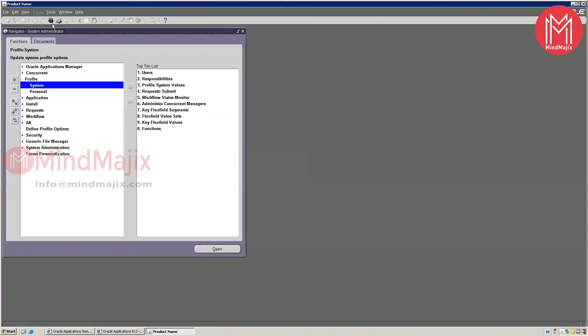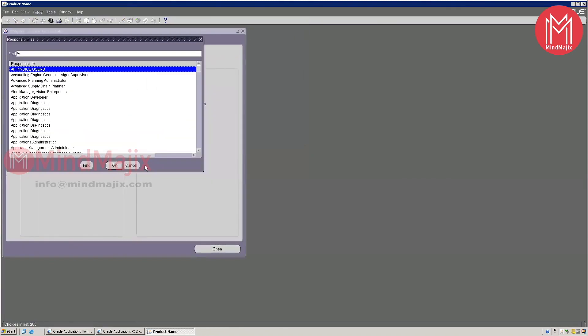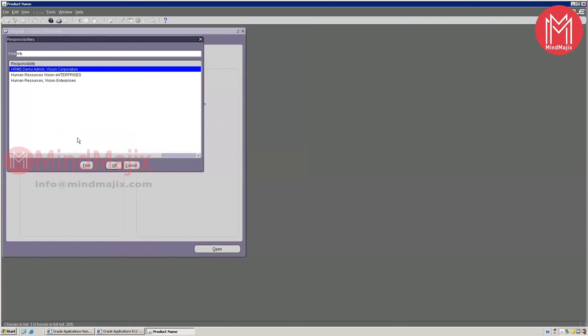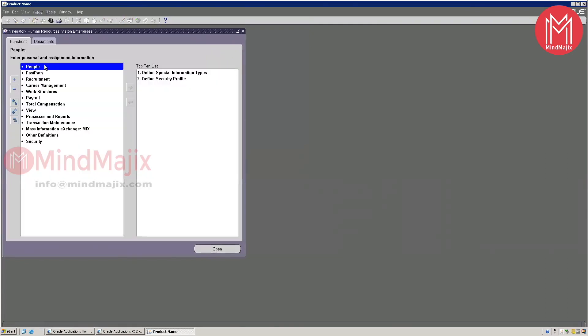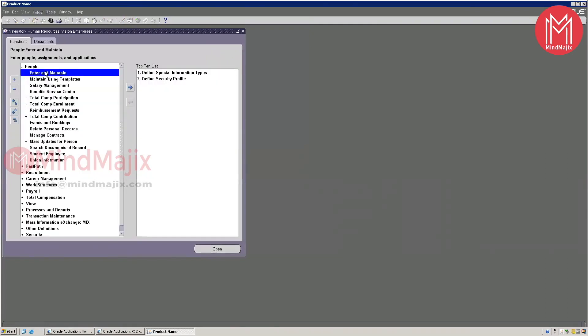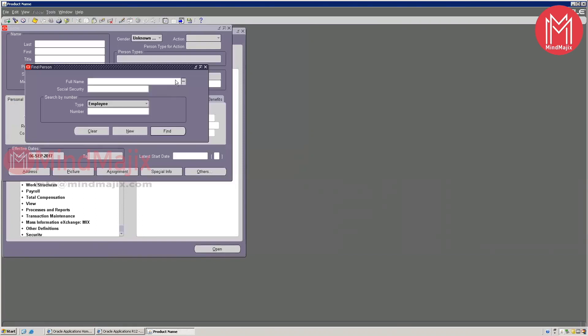Now if I go back to Vision Operations > Human Resources > Vision Enterprises and open the form, it will land directly on that page without asking any dialog box at all. That is where profile options come into picture.